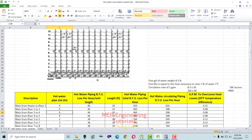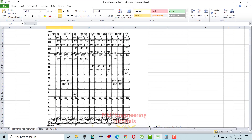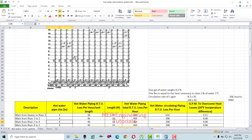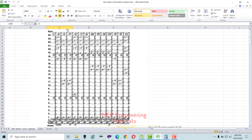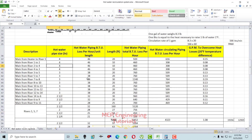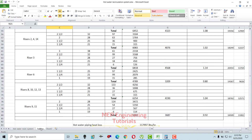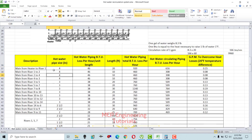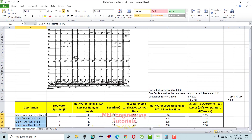Let's start hot water recirculation system design. As you can see, I have prepared an Excel sheet and I have taken an example of a 24-story building. We're going to design the hot water recirculation system for that 24-story building. I have a table here which I'm going to use. First, you have to write all your risers in here.